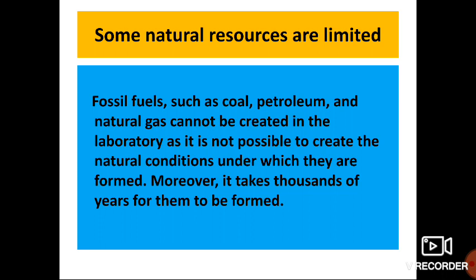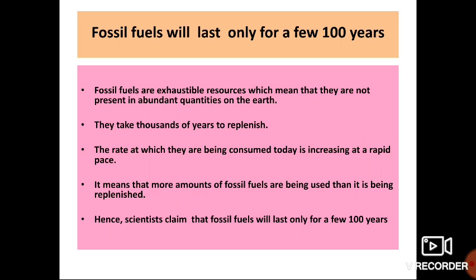Fossil fuels are exhaustible natural resources — the amount of these resources in nature is limited and can be exhausted by human activities. Fossil fuels will last only for a few hundred years.